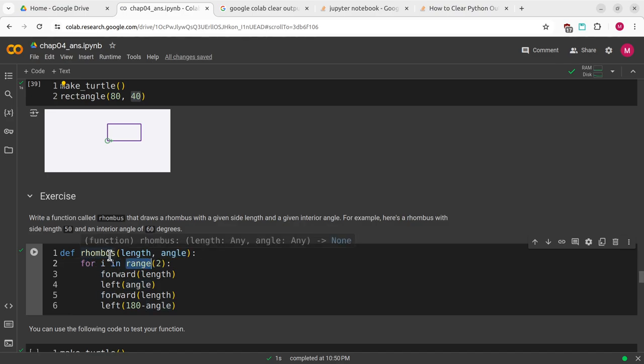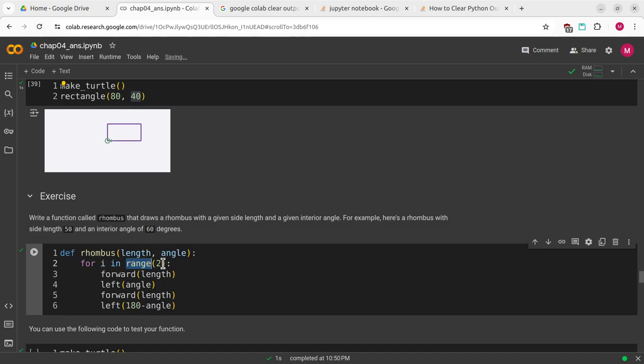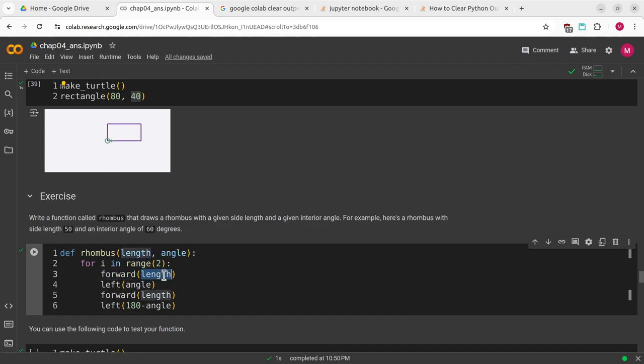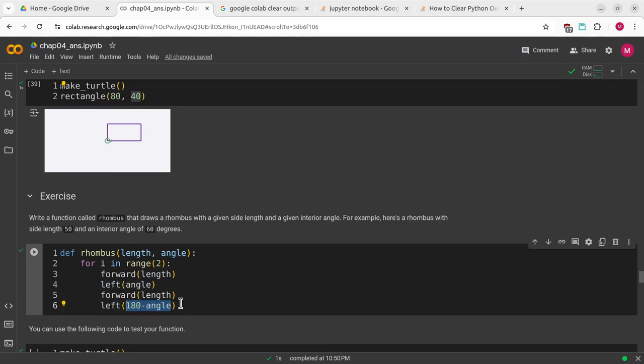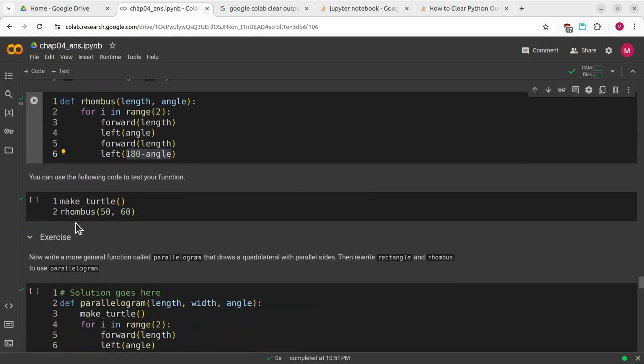We're going to do for i in range 2. In this case, i will be an integer. It's going to start with 0 and go to 1 and then stop but not include 2. Forward by the length, left by the angle, forward by the length, and then left by the inverse angle. That's why we're using 180 degrees minus angle.